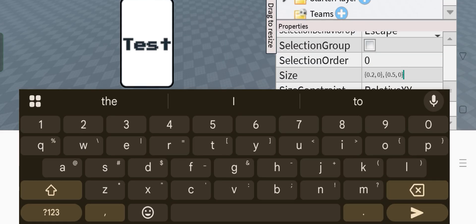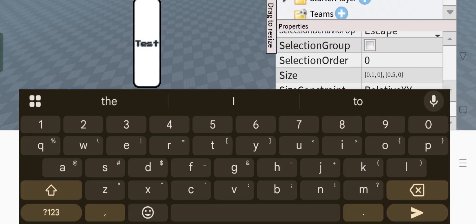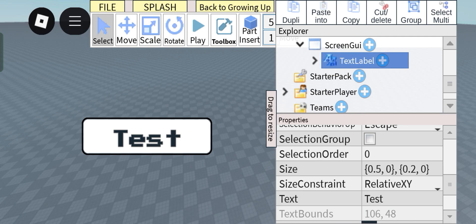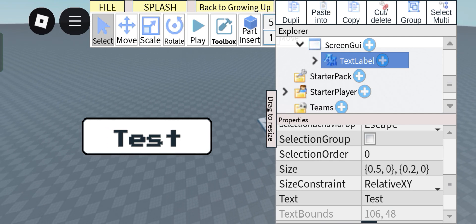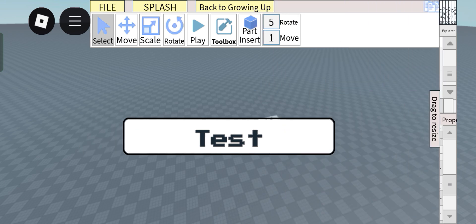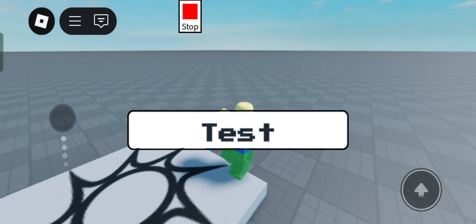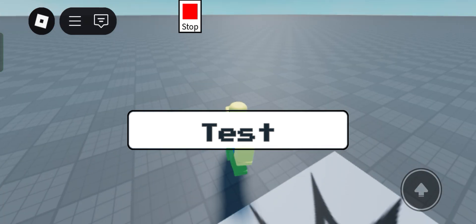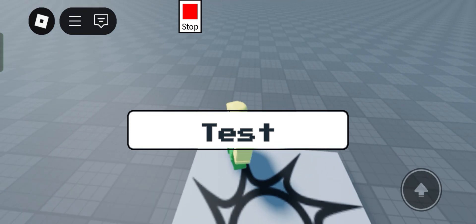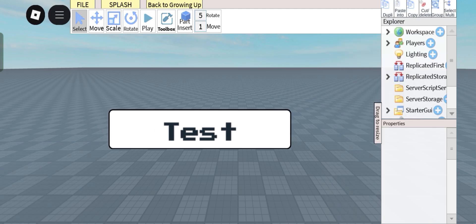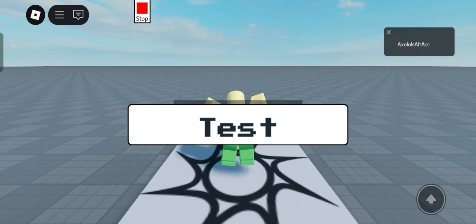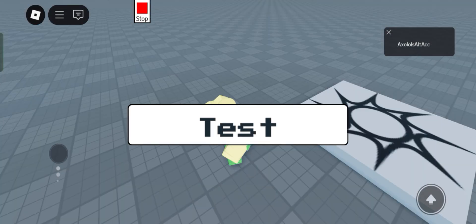There we go. So now as you can see, currently on my phone this is how it looks, but this is how it would look if you're on a tablet. Now as you can see, this is how the UI would look if you're on a tablet.